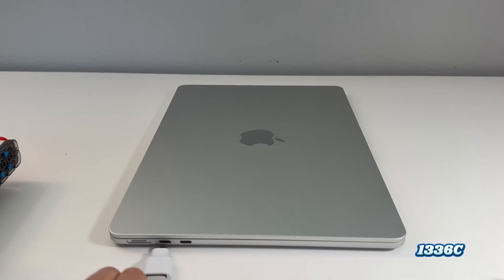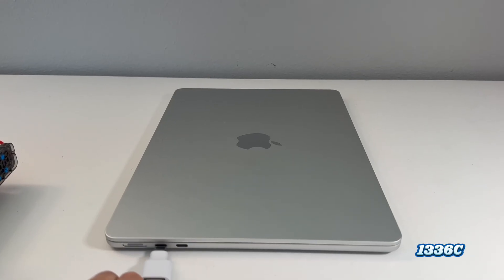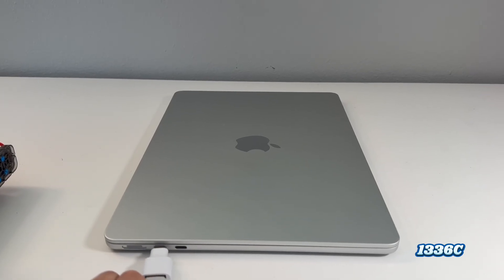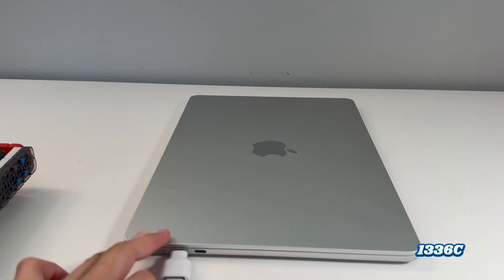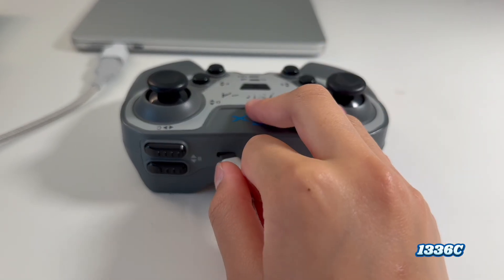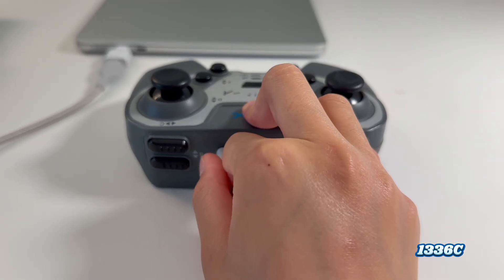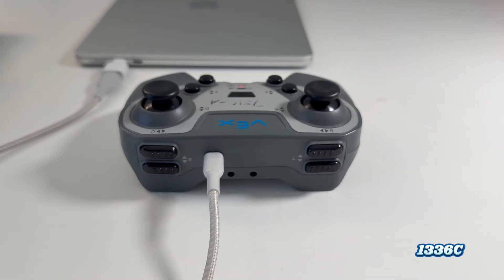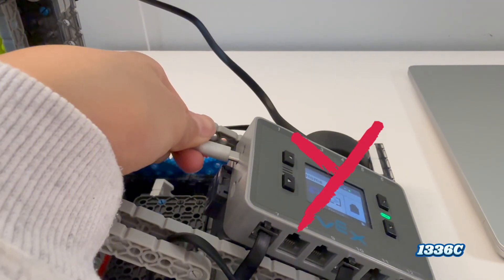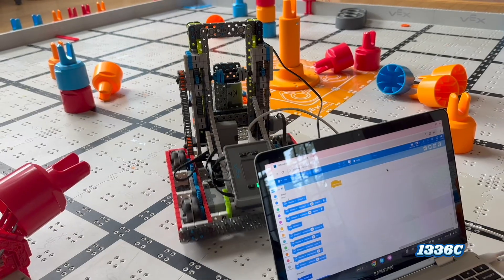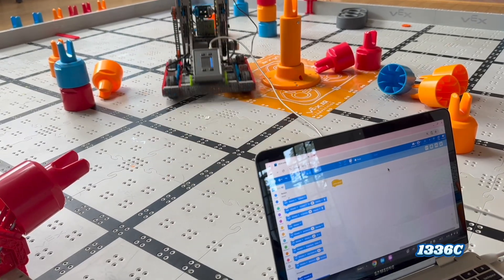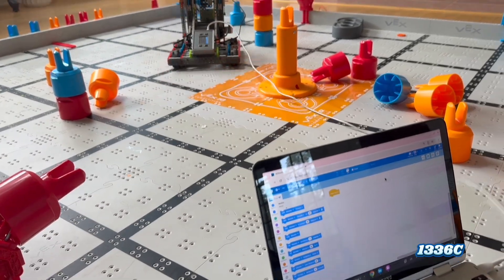Next, grab a cable and plug one end into your laptop or computer and plug the other end into your robot's controller. Don't plug it into the robot's brain because it's going to limit how far you can test drive later on.